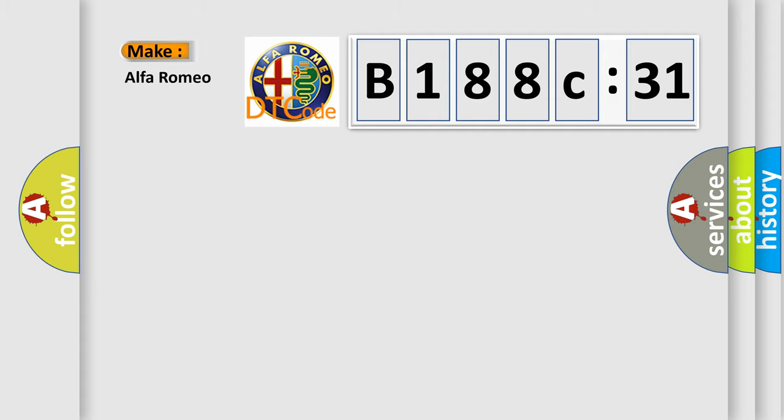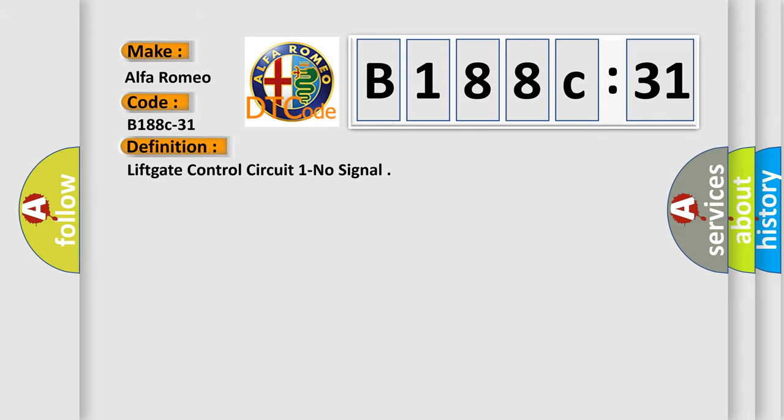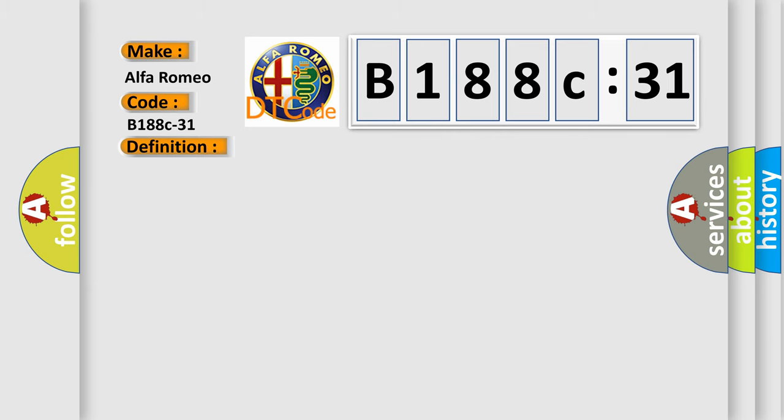So, what does the Diagnostic Trouble Code B188C31 interpret specifically for Alfa Romeo? Car manufacturers. The basic definition is liftgate control circuit one.